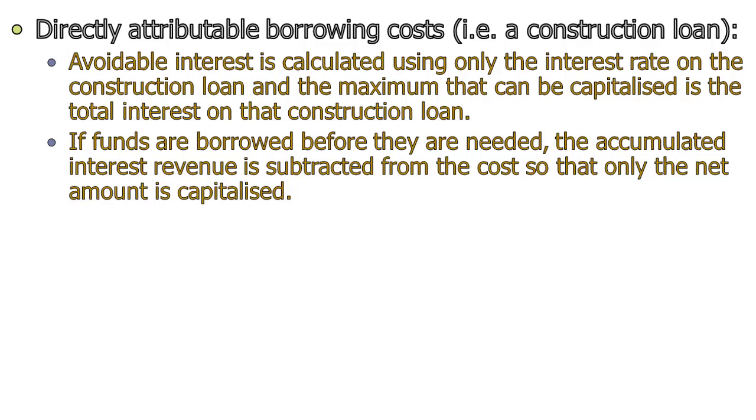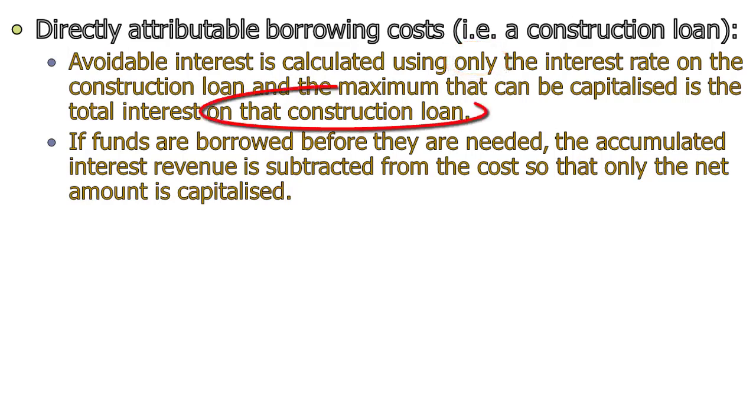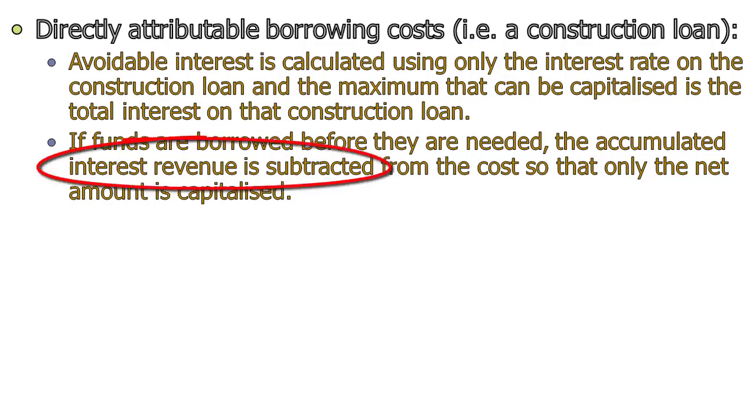Same as under U.S. GAAP. If we have a construction loan of whatever kind, then avoidable interest is calculated only using the interest on the construction loan. And I max, instead of with total accrued interest, I max the interest accrued on the construction loan. That's it. If the funds are borrowed before they're needed, we also have to subtract away any interest revenue that we make by investing those funds from the amount I capitalize. And they leave the finance charge or the interest expense alone.